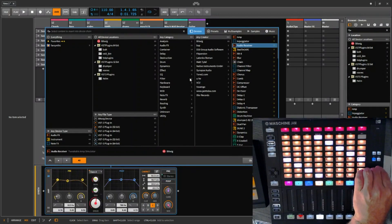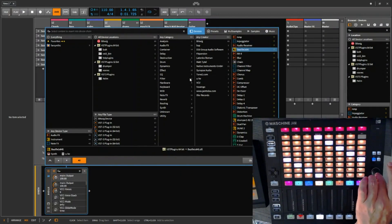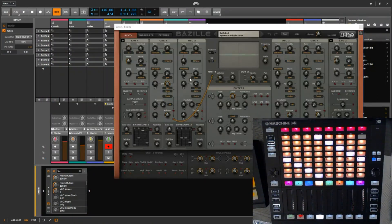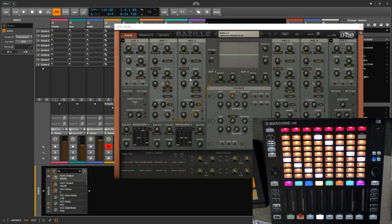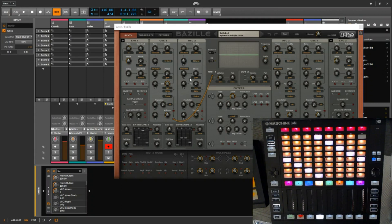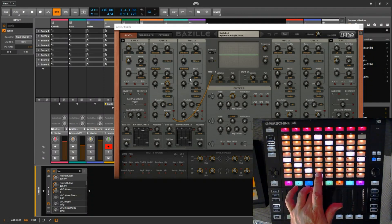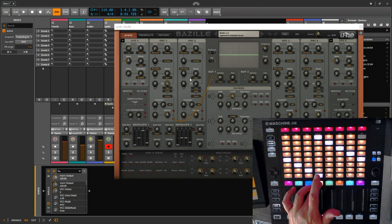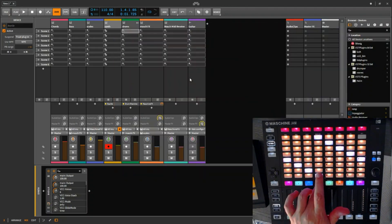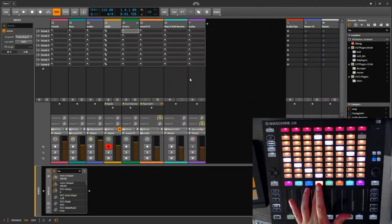And the problem with the VST is sometimes you want the big window of it, sometimes you don't, and there was nothing to control that with the previous script. So I got the idea: when you select the track it will hide the plugin.